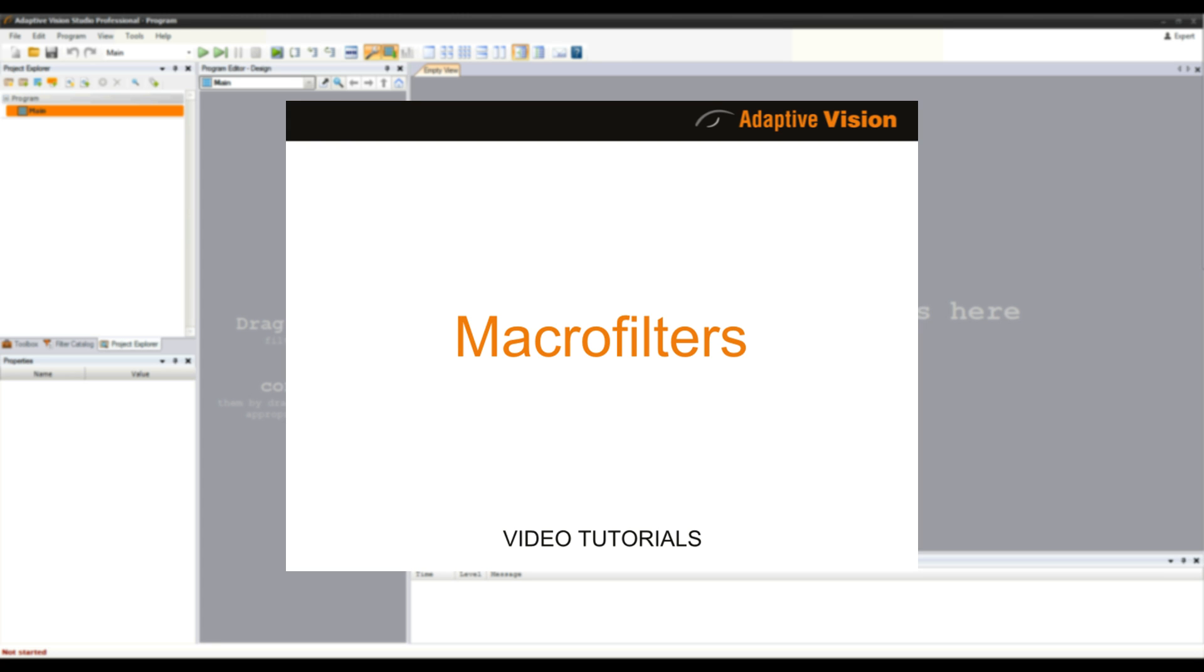Hello! In this tutorial we'll have a look at macro filters, which can be used in a program just like regular filters, but are more like sub-programs or functions, which can contain many filters inside.